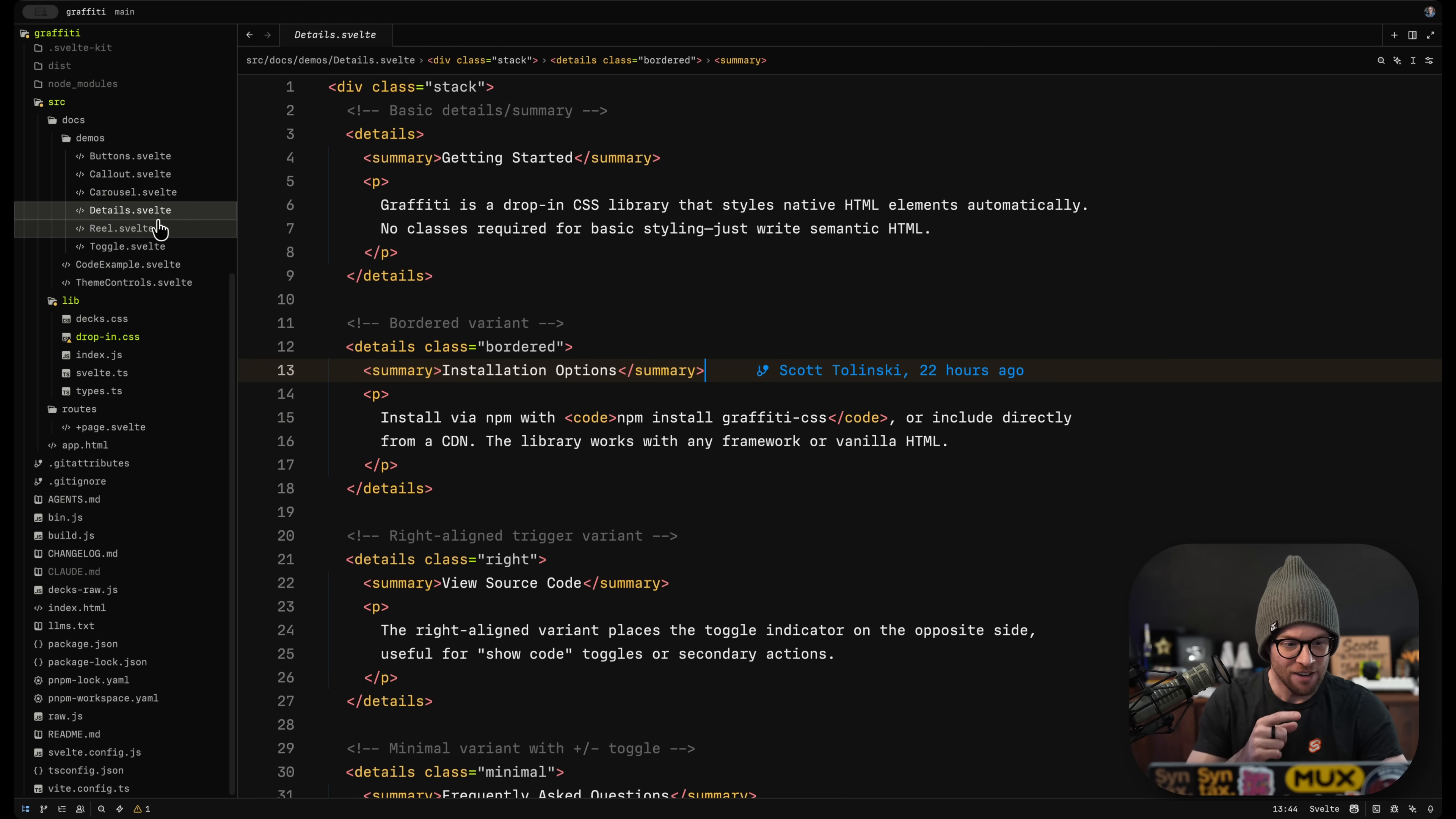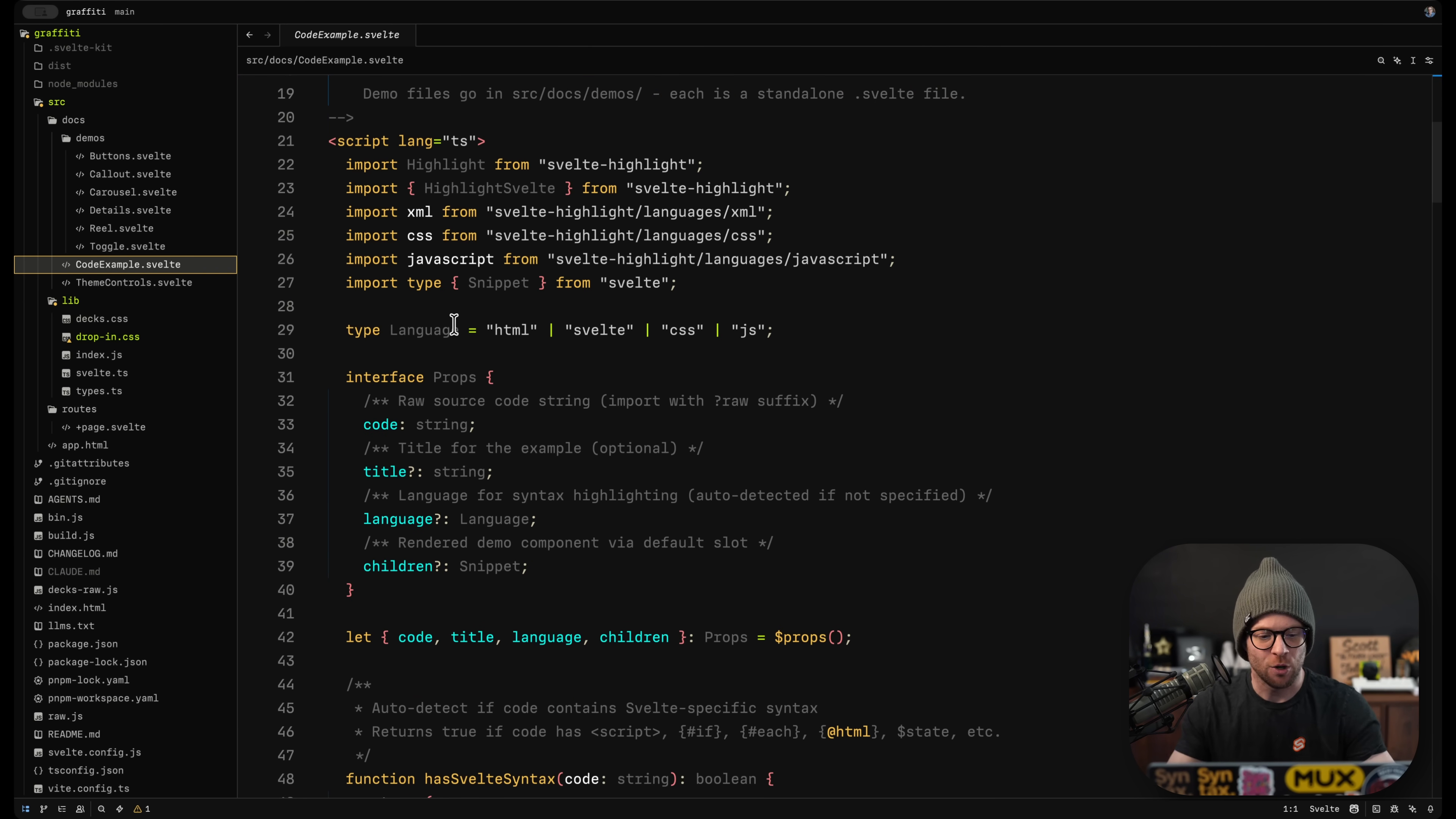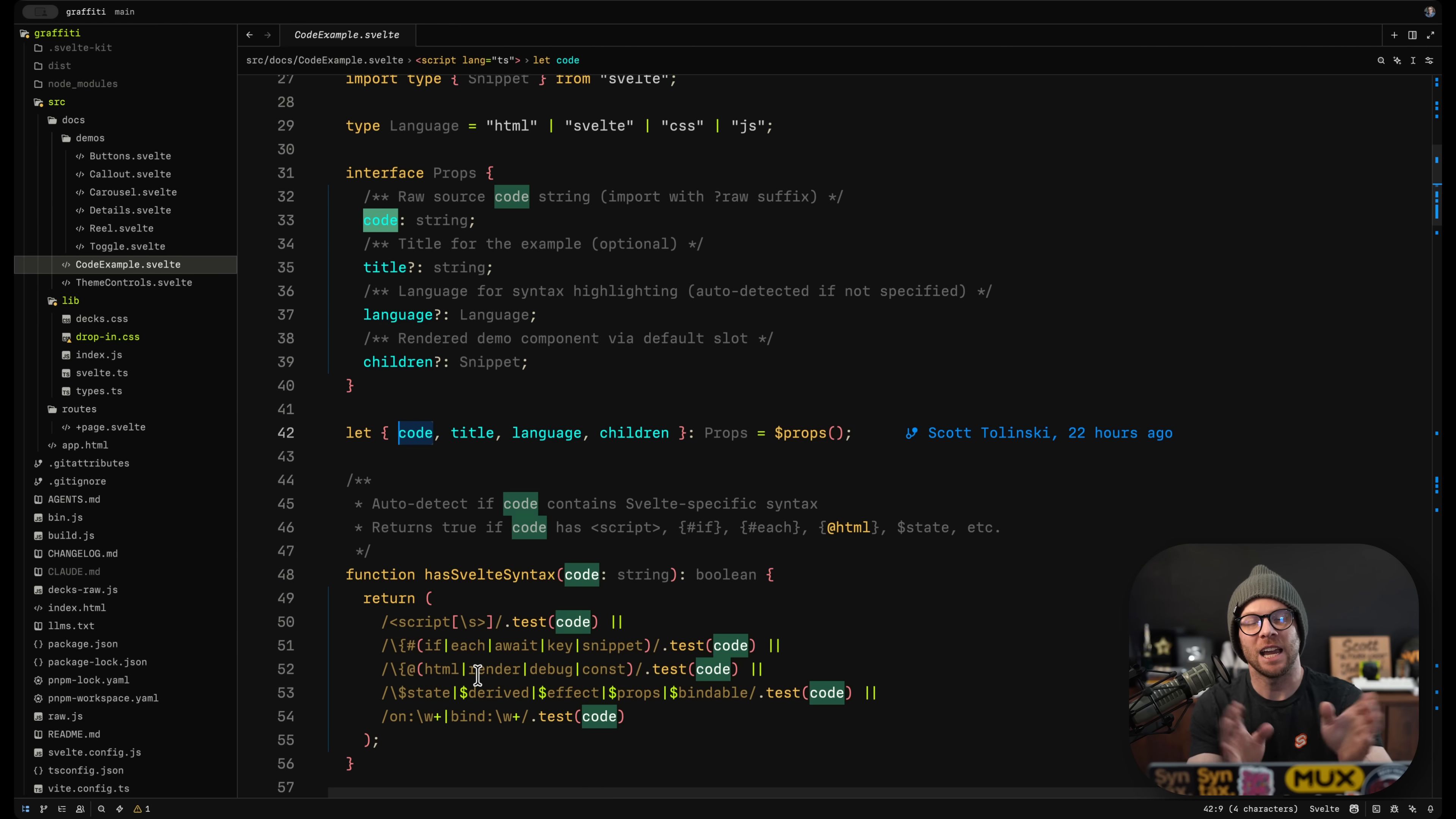In fact, I wrote an extension for Svelte that Svelte has an inspect rune. And sometimes I just want to inspect things. So I like to highlight some text, hit command I, and it wraps it in an inspect.